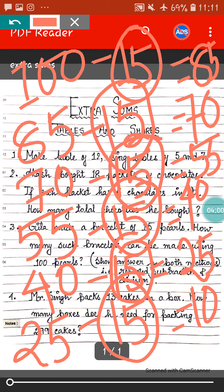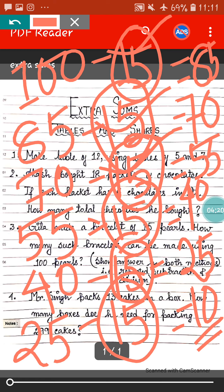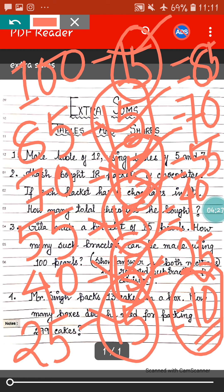So you can see 10 is coming at the last. That means 10 pearls will be remaining, and we can't make any bracelet with these 10 pearls because at least 15 pearls are needed for making 1 bracelet. So the number of bracelets we can make is 1, 2, 3, 4, 5, 6. So 6 bracelets we can make and 10 pearls will be remaining. This is the answer by the repeated subtraction method.